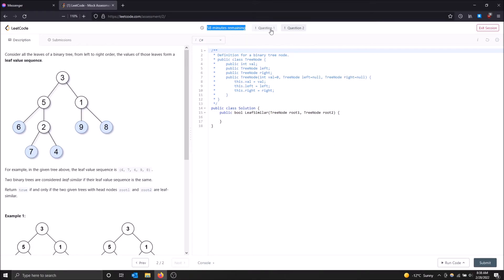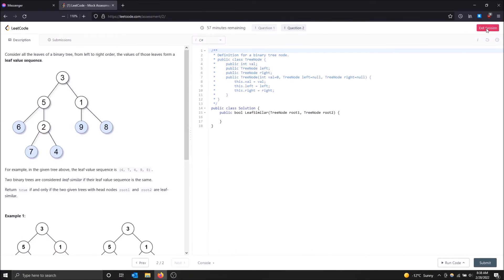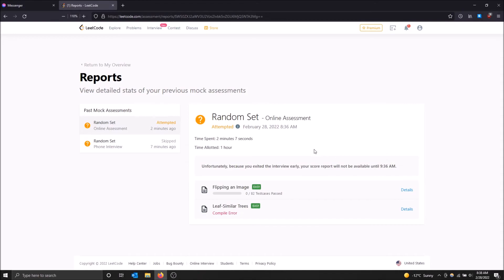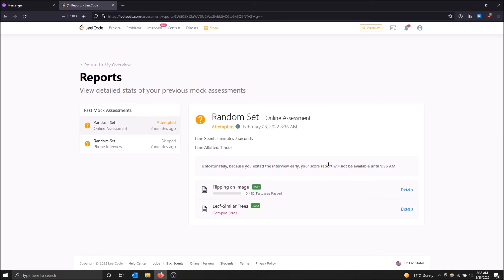But yeah, I don't really want to do that for the purpose of making a shorter video. So I'm going to click exit session and then just exit. And yeah, it gives you a report as well afterwards. It gives you some attempts. But as you can see, unfortunately, because you exited the interview early, your score report will not be available until 9:36 AM. So it gives you a lower priority because you quit, basically, on your report for your test.